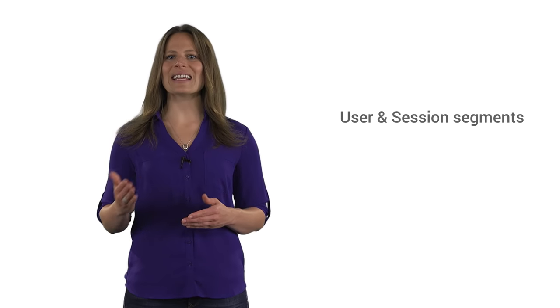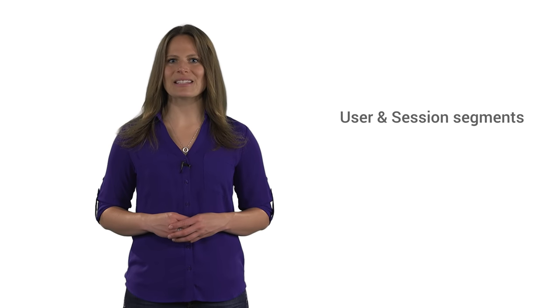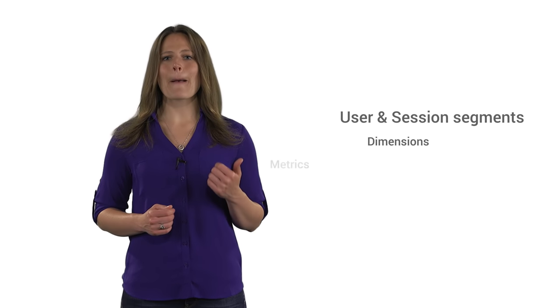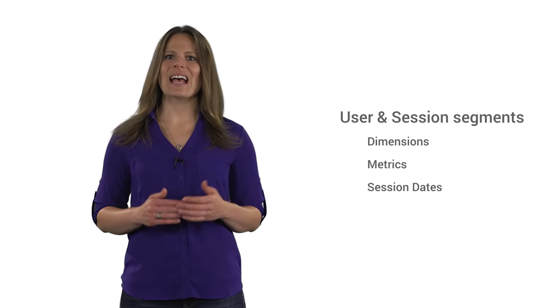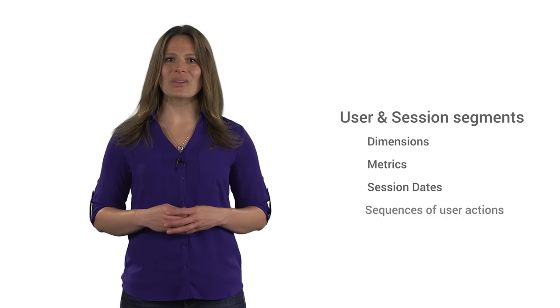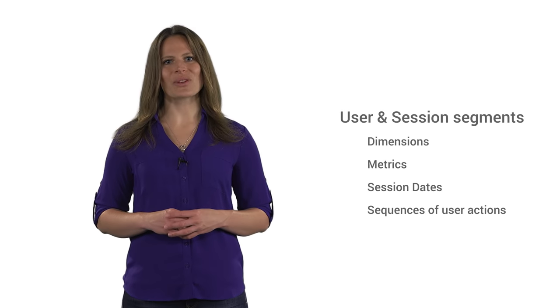Both user and session segments can be built using dimensions, metrics, session dates, and even sequences of user actions.